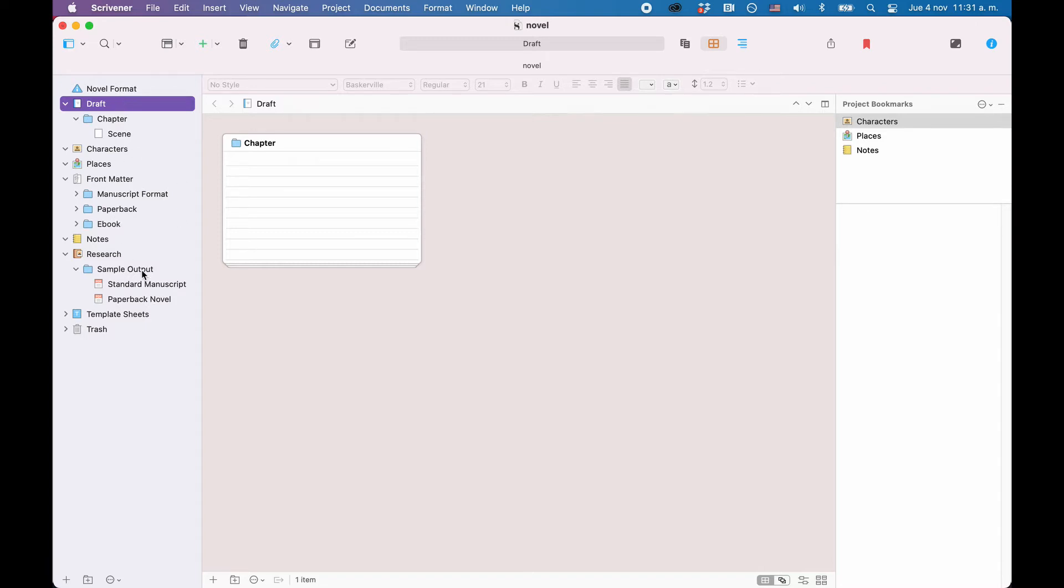Theoretically, you can store all kinds of files in a Scrivener project outside of the draft folder, it's just that Scrivener can only show certain types of files inside the program. If a file type is not supported for use in the program, you will have to open it in an external editor to view it or change it.